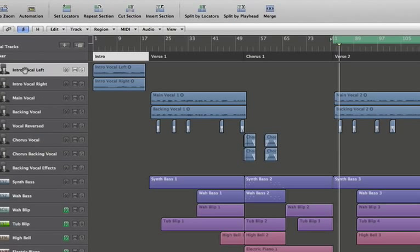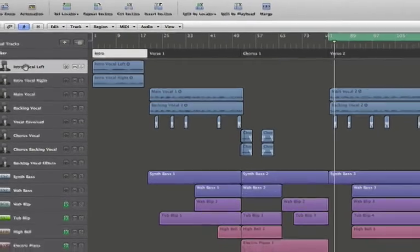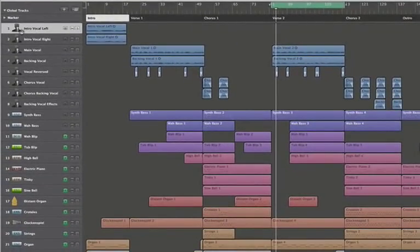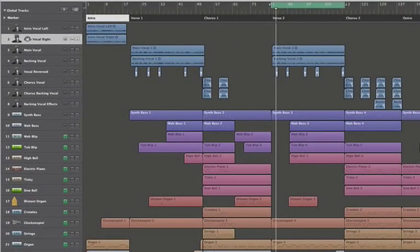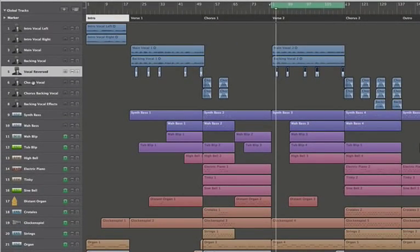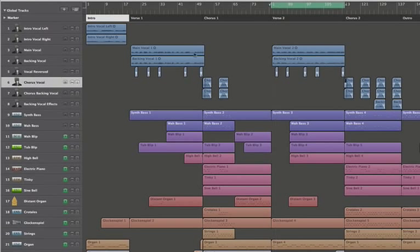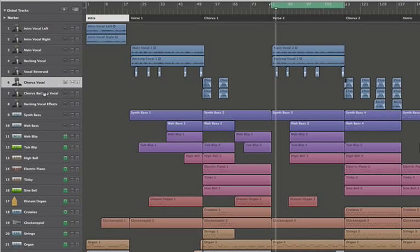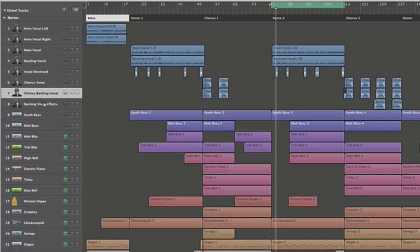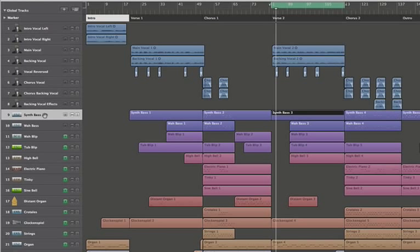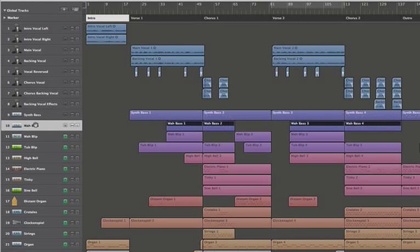You'll notice that selected tracks are highlighted. You'll also notice that I have cycle mode on, and every time I select one of these tracks, it selects the area in between these cycle locators. If I turn that off and select the track again, it selects all of the tracks.